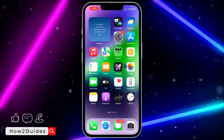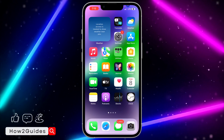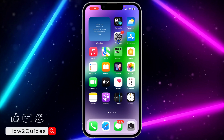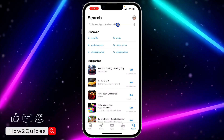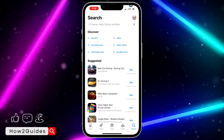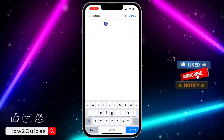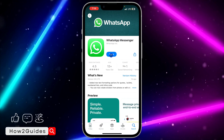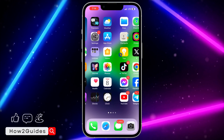WhatsApp will also be aware of this crashing issue, so they may have released a new update by the time you're watching this video. Head over to the App Store and check if there's a new update for WhatsApp. If there is, go ahead and update your WhatsApp application.